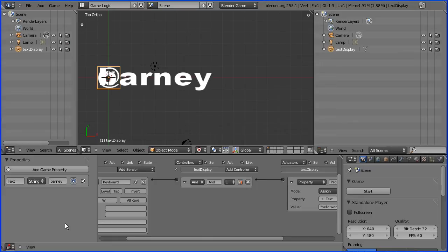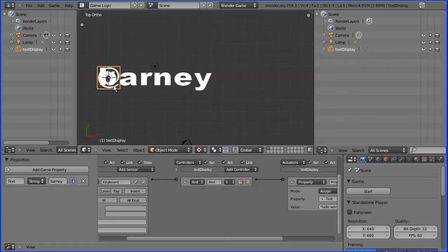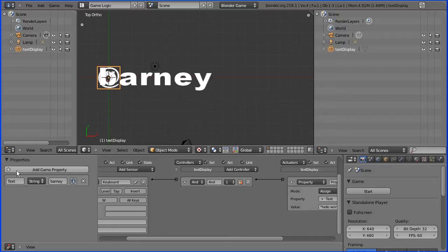In this tutorial I'm going to show you how to display text dynamically in the Blender Game Engine. Here we have a text display object. It has a property text and an initial value of Barney.